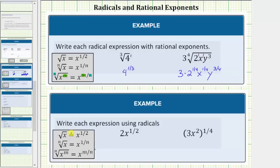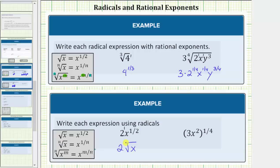For the next example, we're asked to write each expression using radicals — going in the reverse order. Here we have two x raised to the power of one-half. It's important to recognize that the exponent of one-half is only attached to the x. This is really two to the first times x raised to the power of one-half. And x to the one-half is equal to the square root of x, so this is equal to two square root of x. The denominator of two in the exponent indicates the index is two, which is the index for the square root, and the numerator of one indicates x to the first.